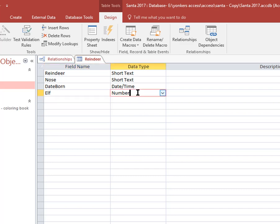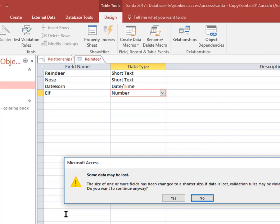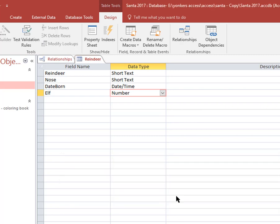And what it is here, the elf here, it's a number here but it says here field size double. I click over here, I'm going to make this long integer because all the other elf numbers are long integers. Incompatibility. Going to save this. It's going to say you're going to lose data. We're not going to. I'm going to save this.